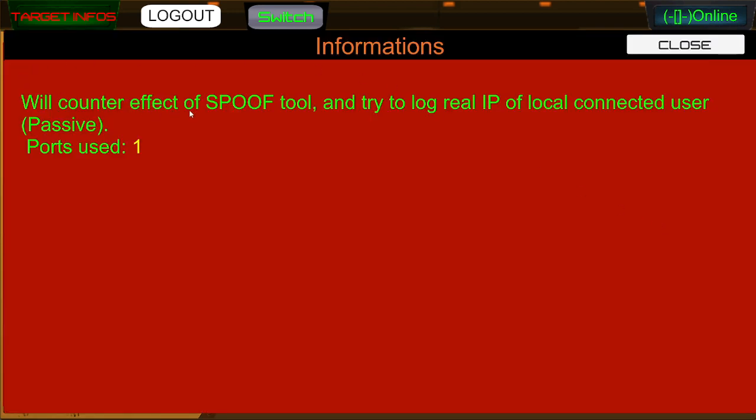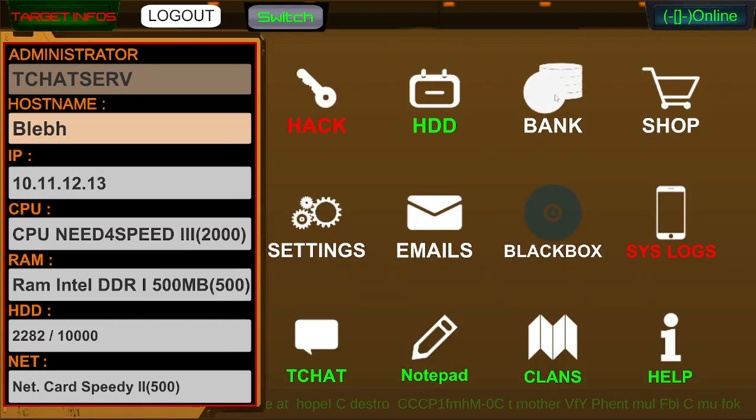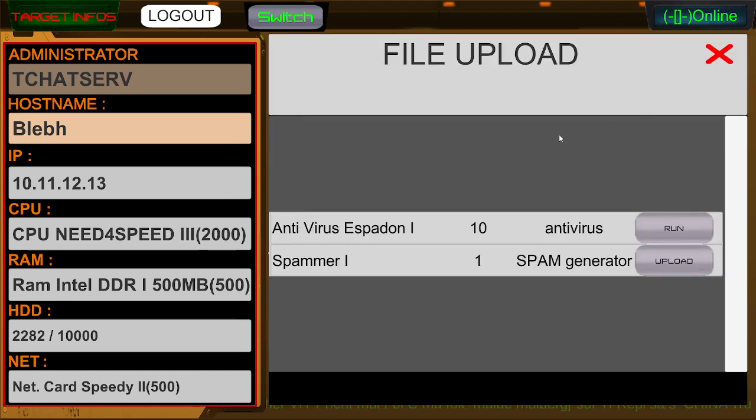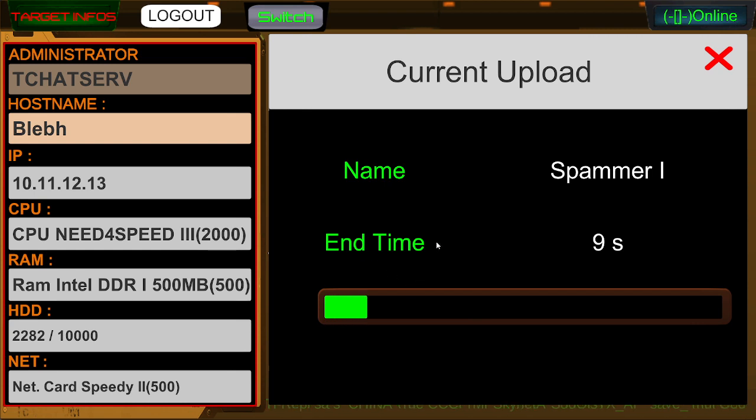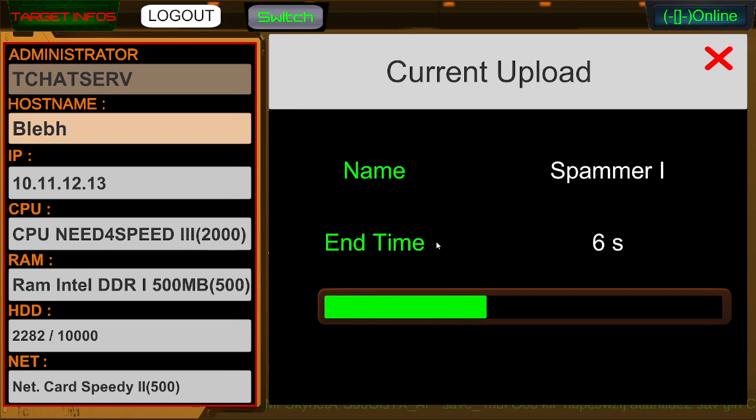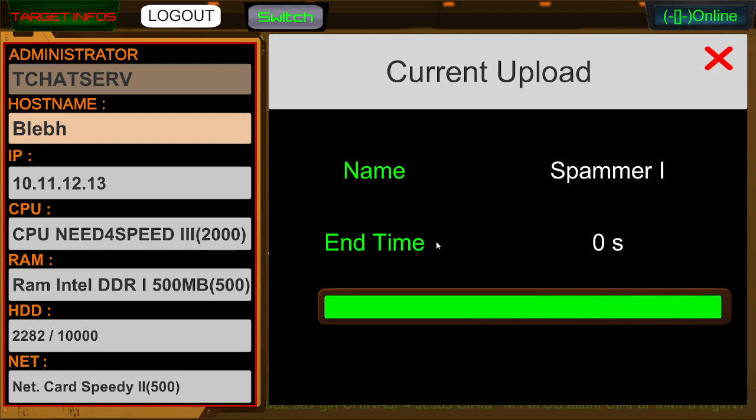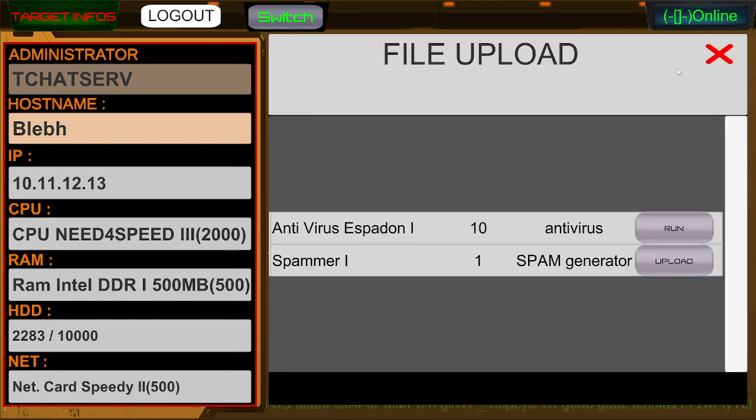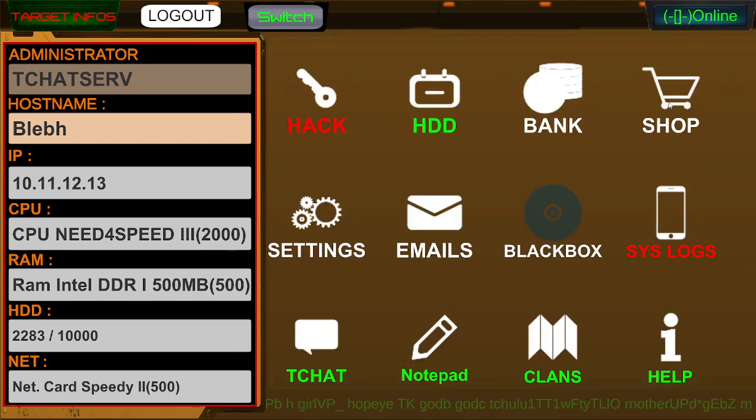Anti-spoof will counter effect of spoof tool. Send spammer. Yes. Why not? CPU need for speed 3, 2000. Software started. That's right. You just got hacked, baby. You just got hacked.